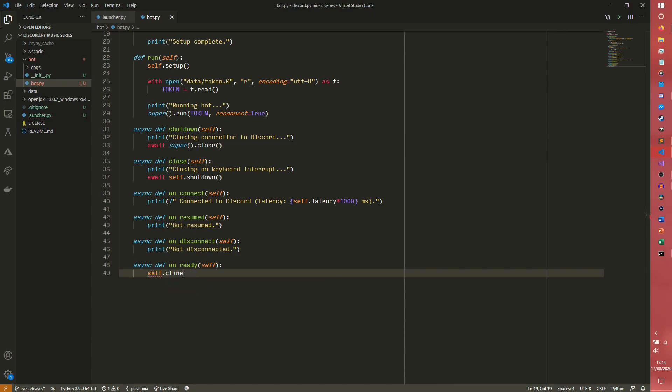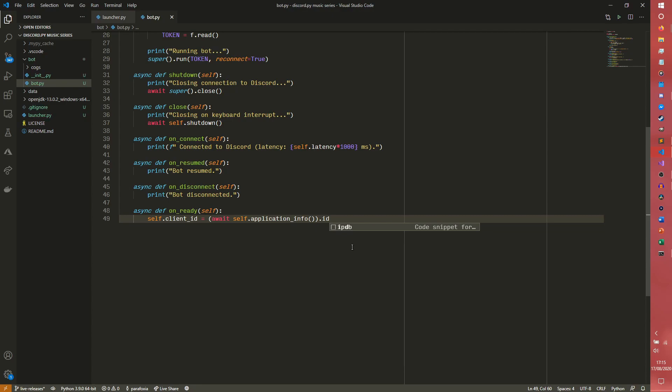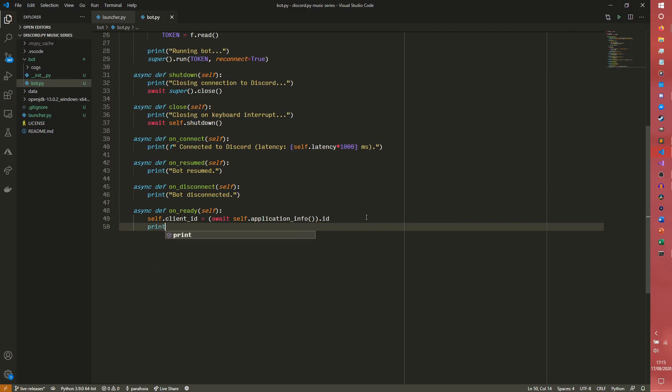So we can get self.clientID. This is completely useless for this bot, but I did actually want to share this. This is really helpful if you want to get an invite link for your bot. Because this bot will technically work multi-server. So you can do await self.application info.id. So this will get the client ID from the Discord developer portal. You can simply now just pass self.clientID instead of having to do all this every time.